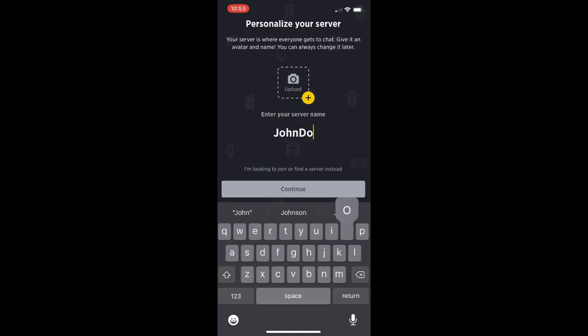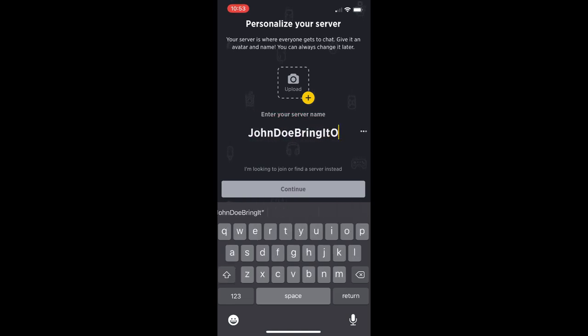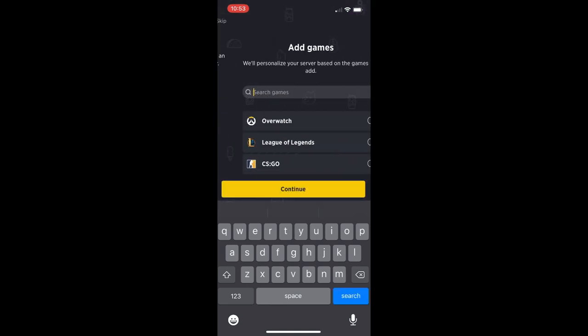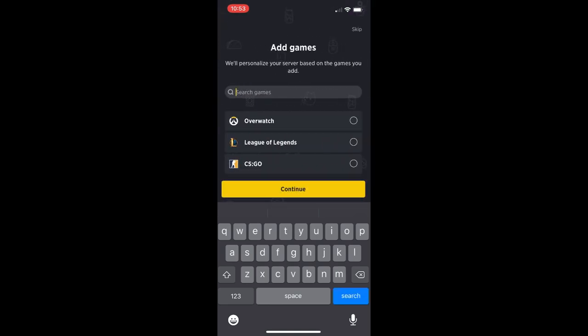You can change the name of it. This is my alt account, which is John Doe Bring It On. We're going to use that right now. You can upload a picture if you choose to do that, but right now we're going to continue.